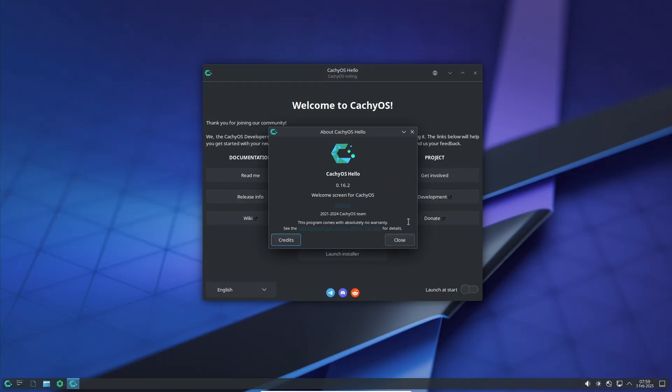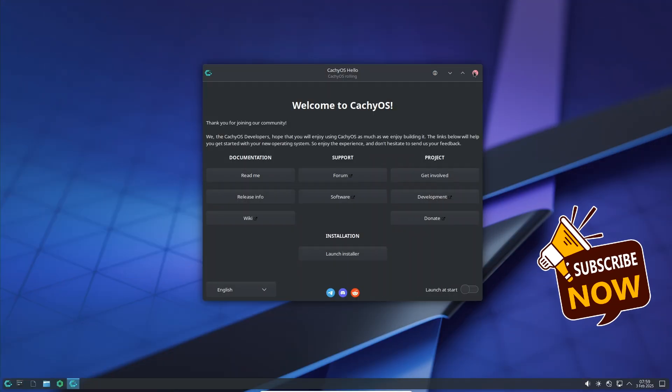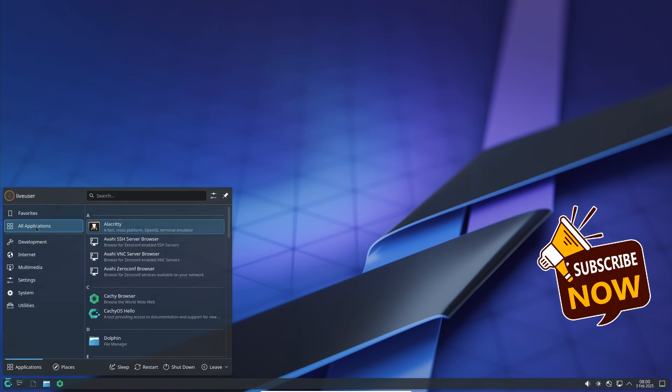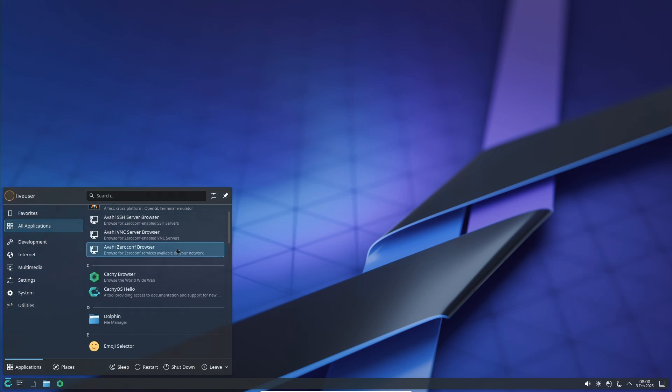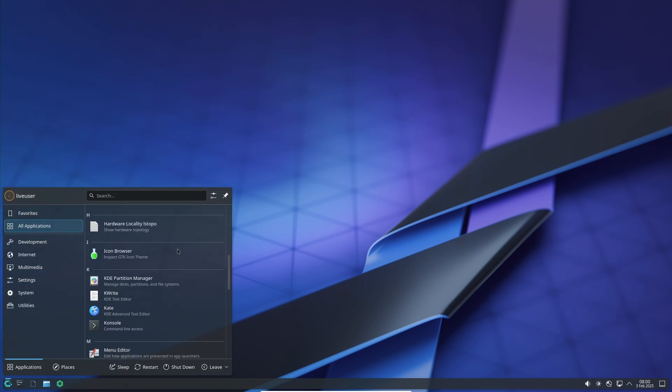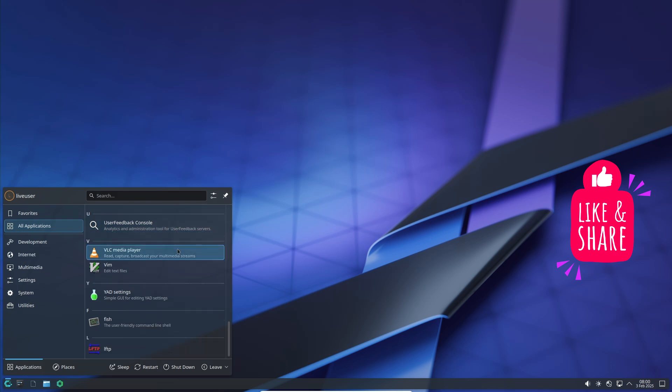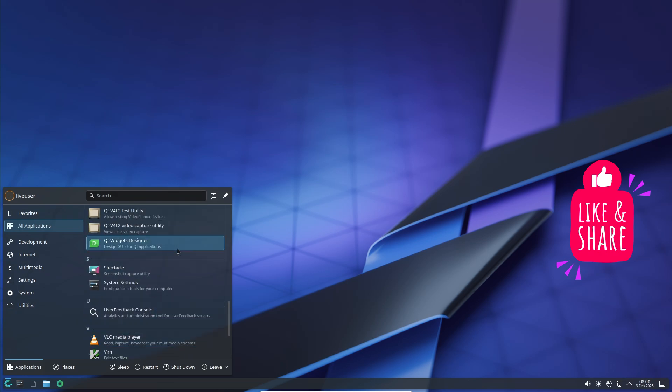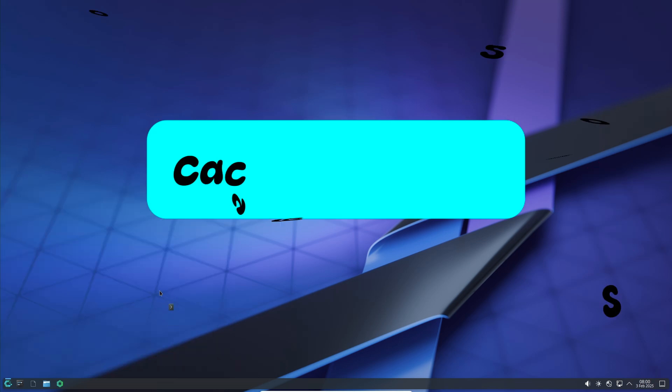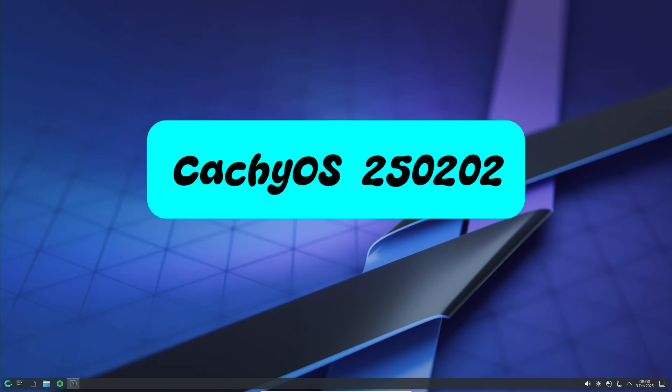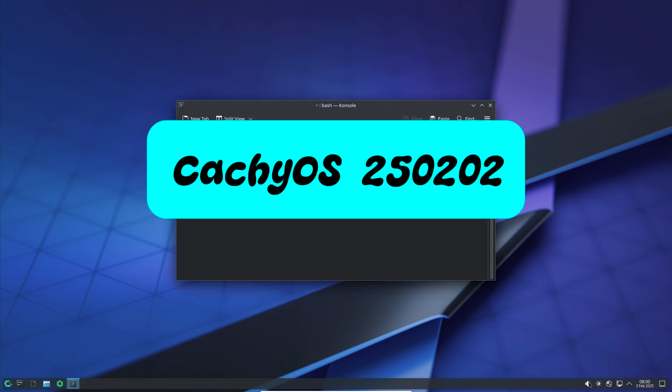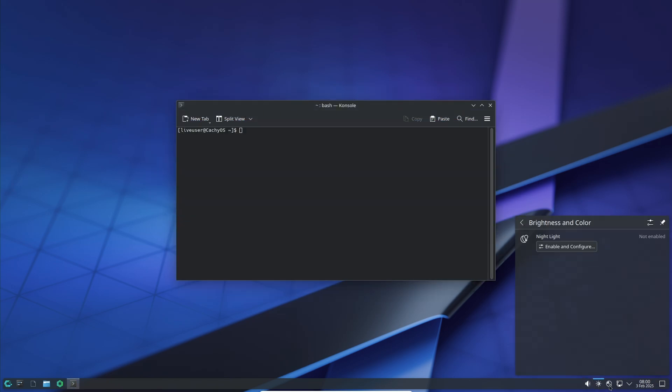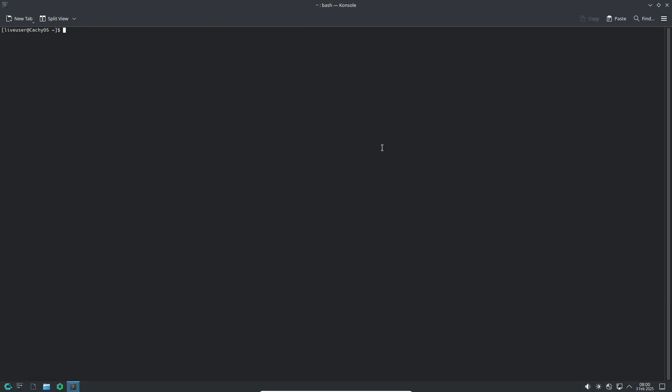Hello CachyOS enthusiasts, welcome back to another exciting update on one of the most performance-focused Linux distributions. In today's video, we're diving into the first release of 2025 for CachyOS, packed with optimizations, new features, and important fixes. So let's get started.